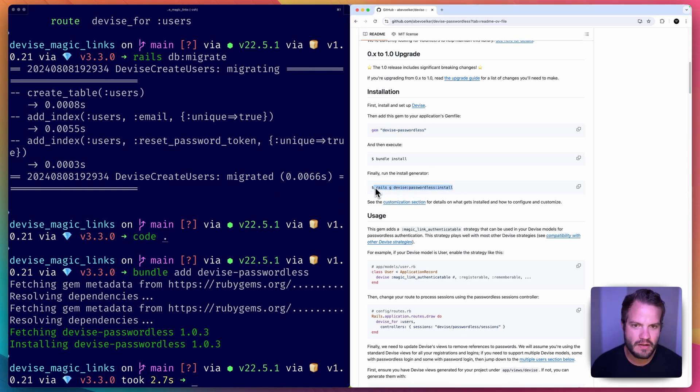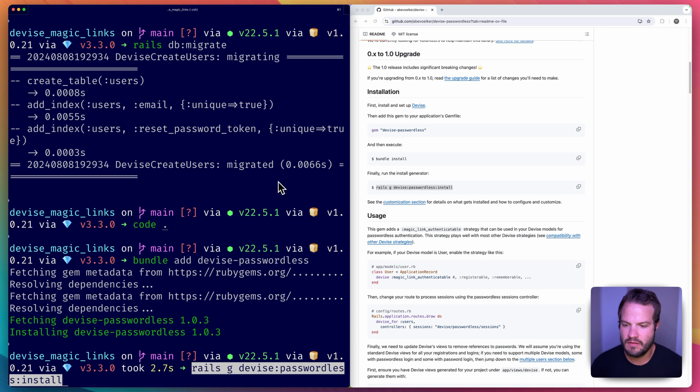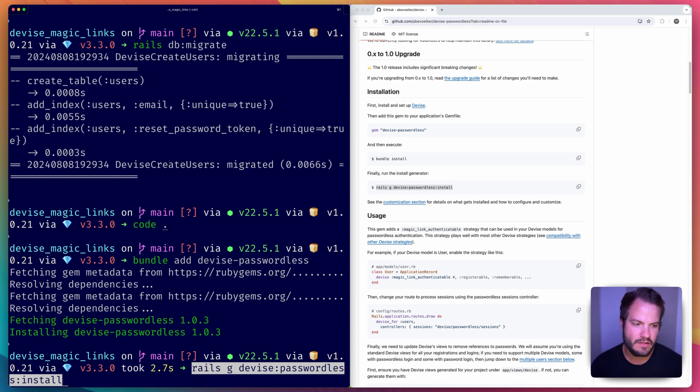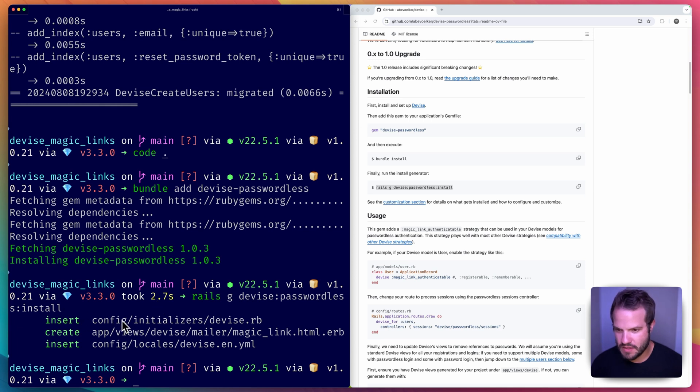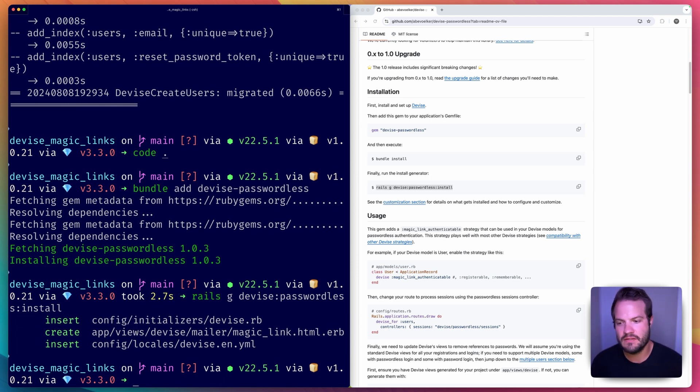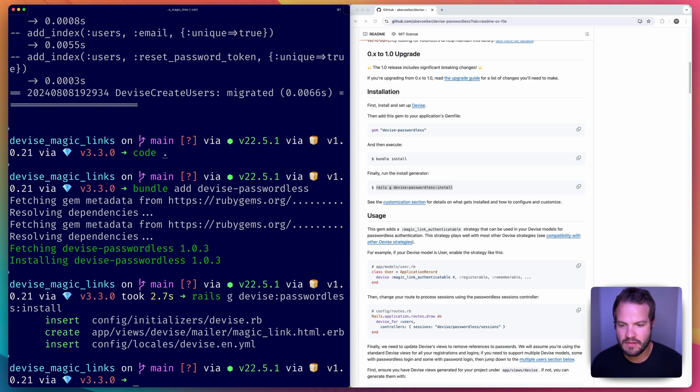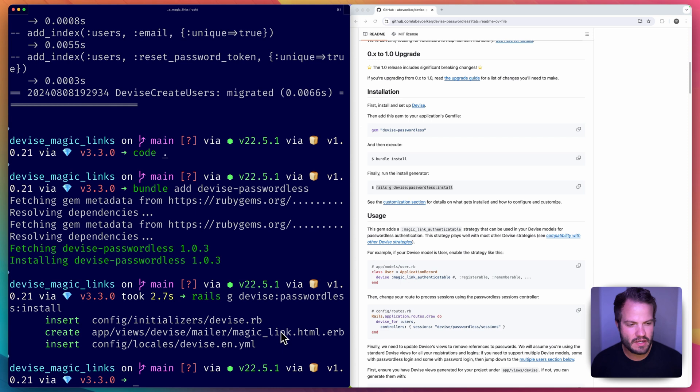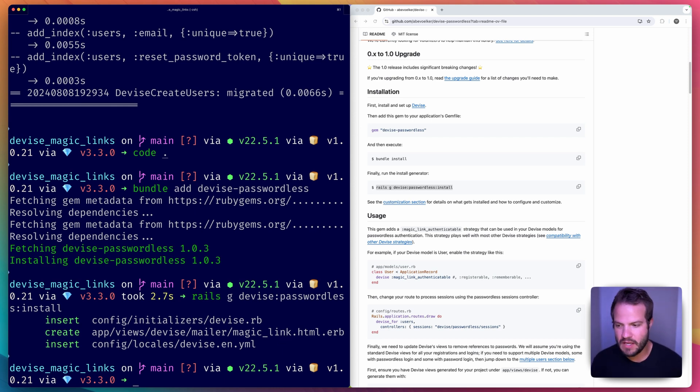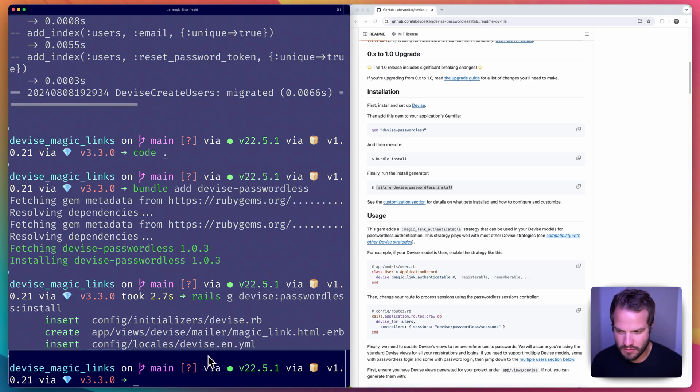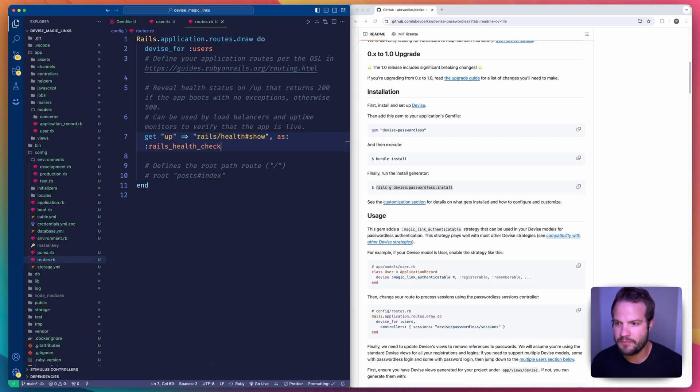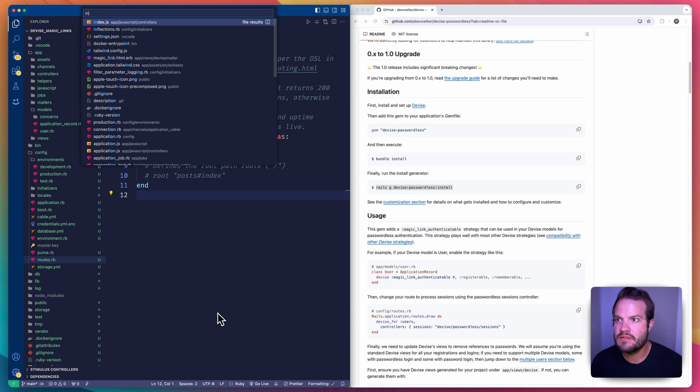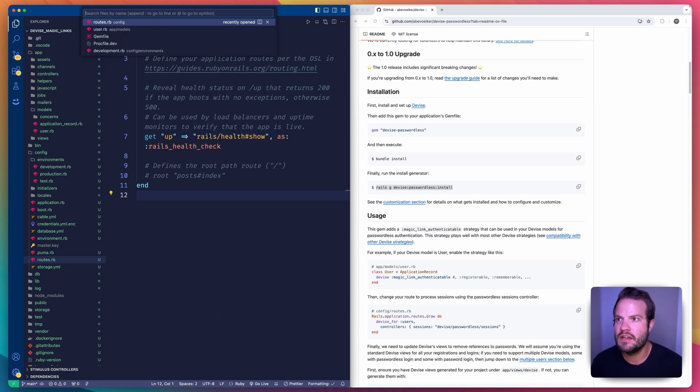Fetches it from RubyGems. Okay, and we need to run the installer for that. Rails generate devise:passwordless:install. That will do a couple things: inserts some configurations into the Devise initializer which was added during install of Devise, and then it creates a new view for a magic link which is going to have the link that you'll click to go log in, and then updates some locales so you have translations and stuff all ready to go.